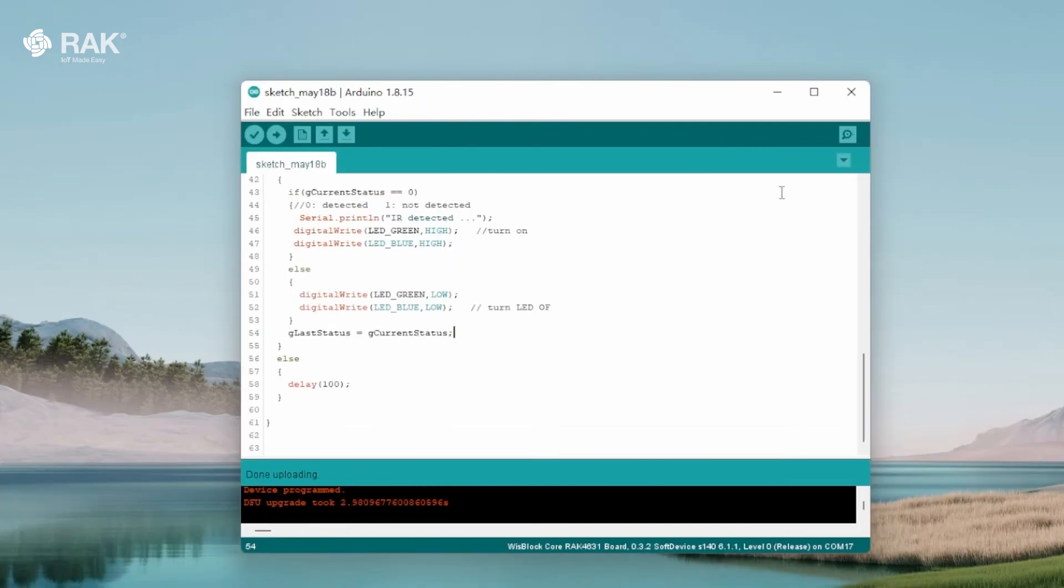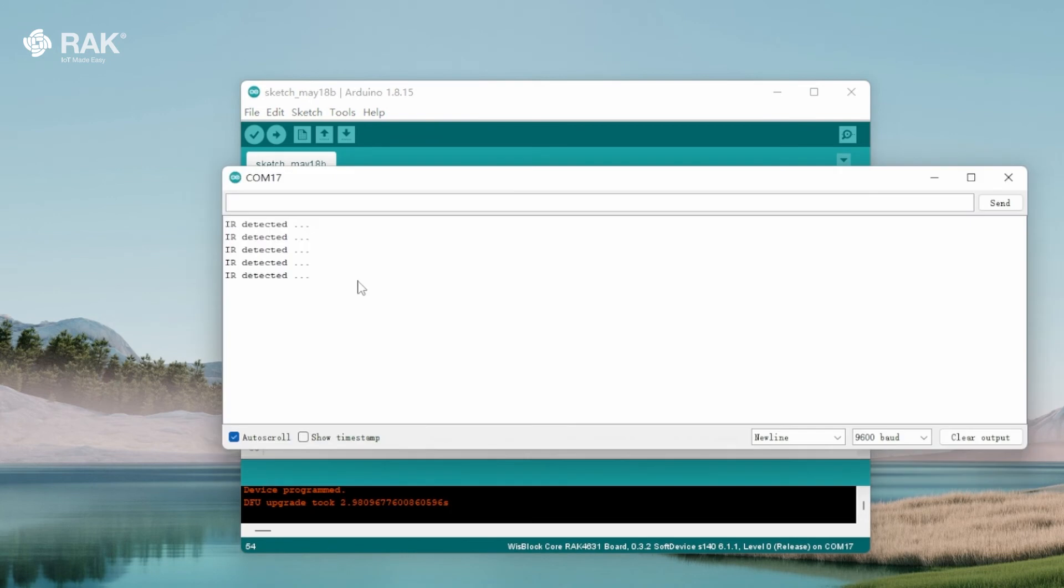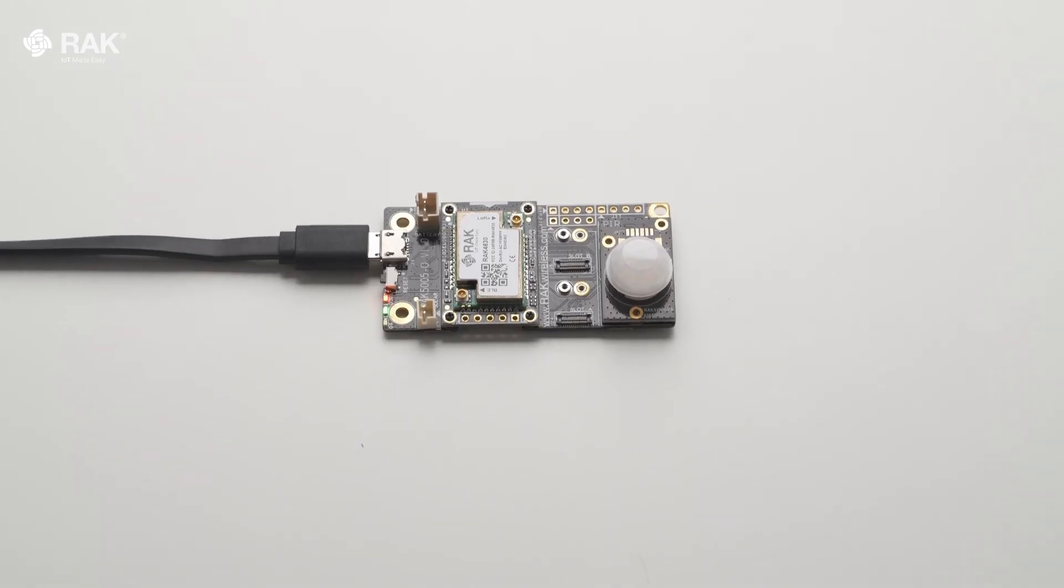Once uploaded, open the serial monitor to view logs. RAK12006 is now communicating with the WisBlock Core.